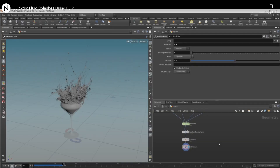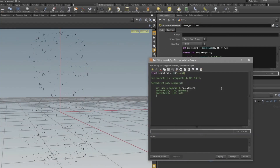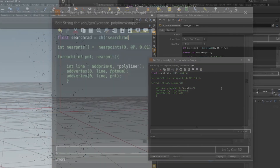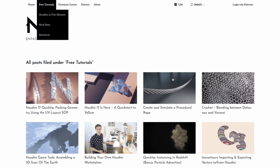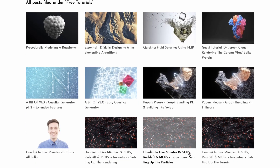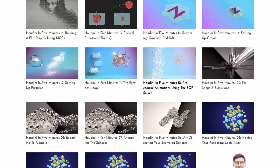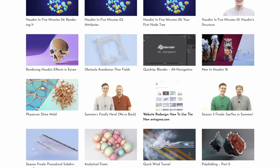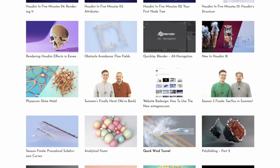So why isn't Entagma higher on the list? Well, mostly because their tutorials often get very technical and code-driven, in a not particularly right-brain sort of way. Don't get me wrong, there's plenty of material here that doesn't involve Vex or Houdini script, but newbies might get a little intimidated at first by some of the advanced techniques shown.